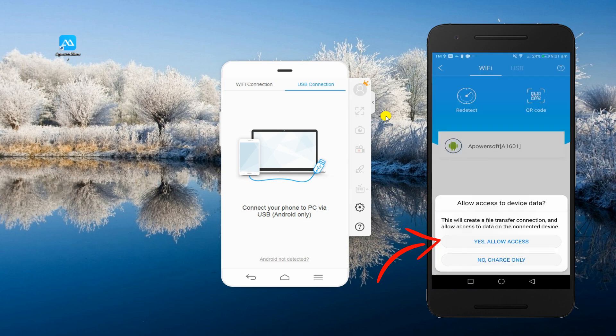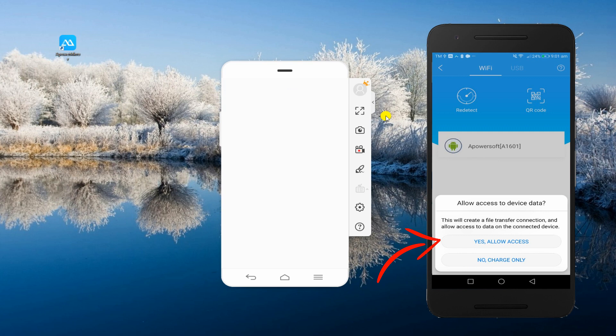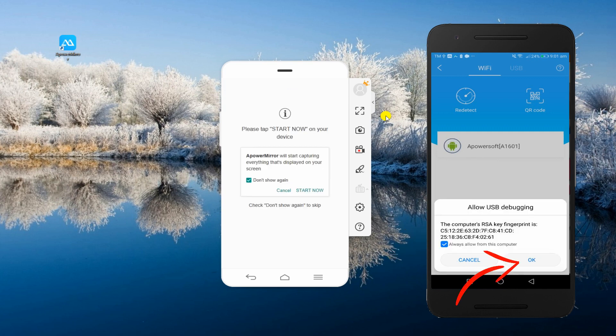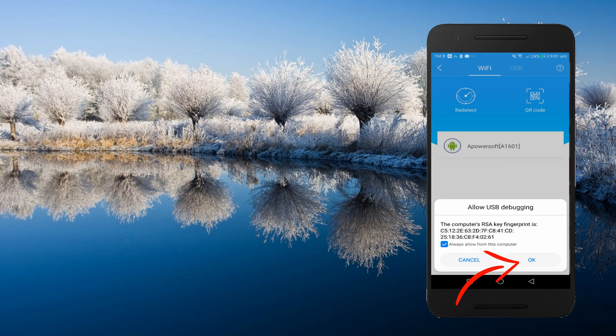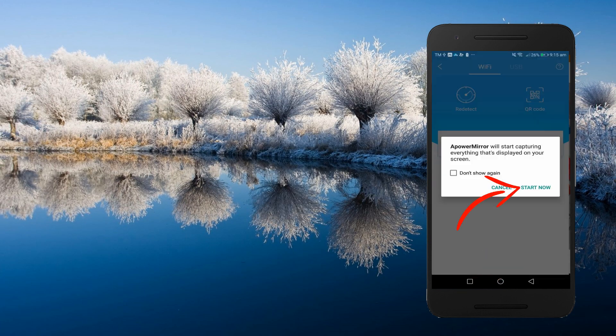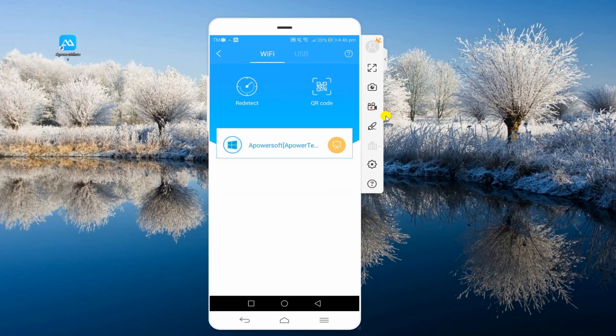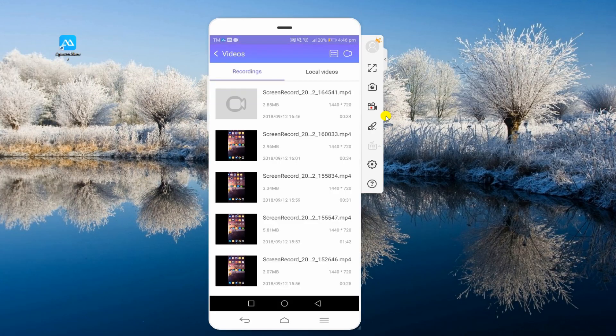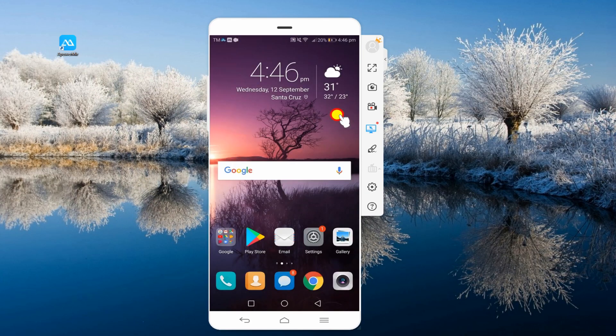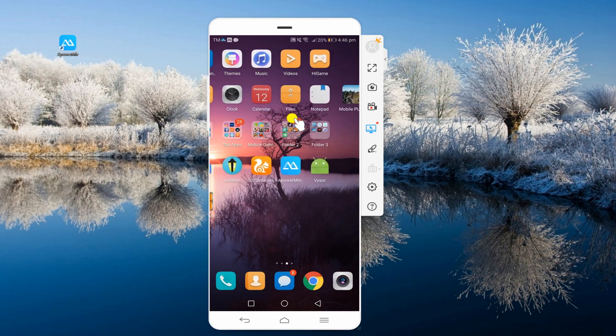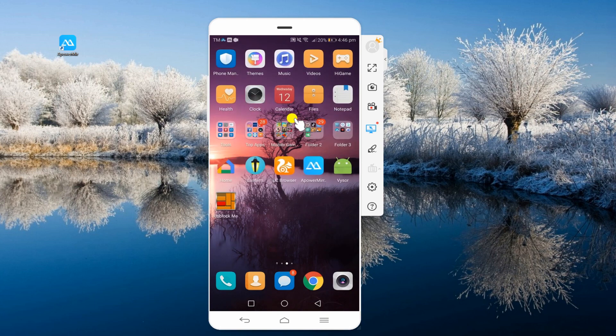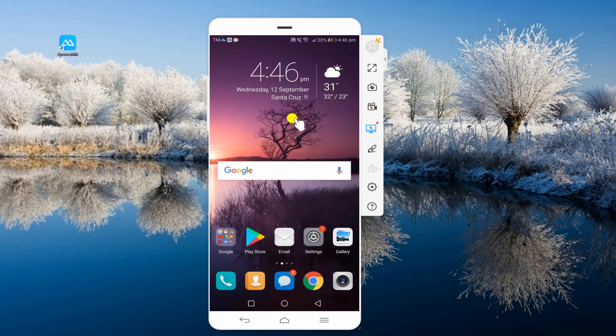To connect via USB cable, allow USB debugging on your phone and then hit Start Now. Once connected, you can now enjoy a much wider screen experience when playing games or watching movies.